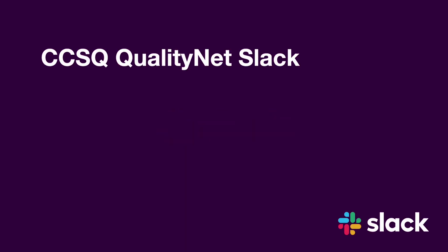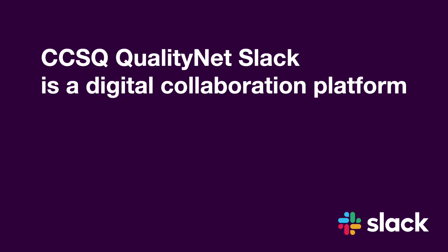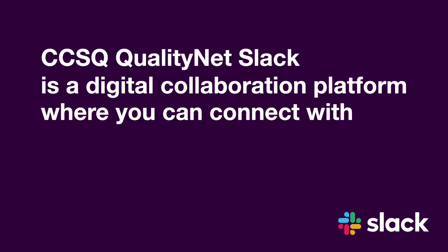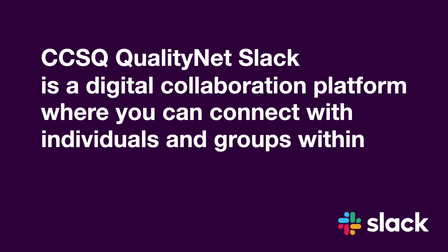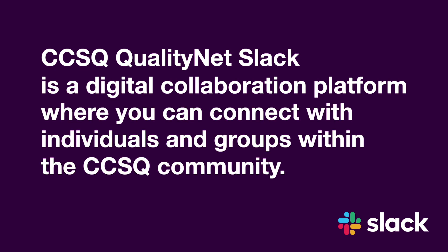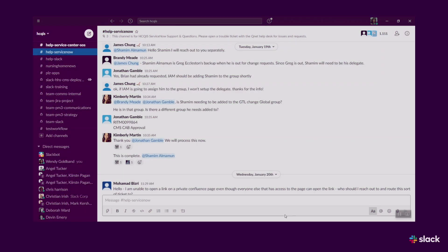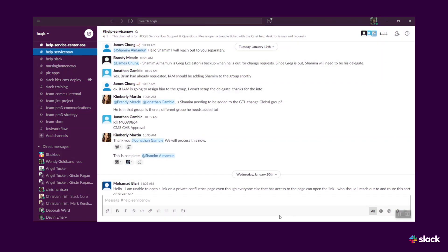CCSQ QualityNet Slack is a digital collaboration platform where you can connect with individuals and groups within the CCSQ community through channels, direct messaging, voice calls, screen share, file sharing, and more.